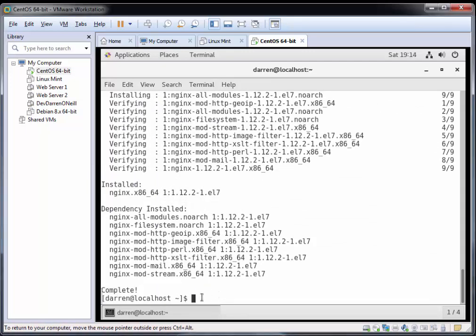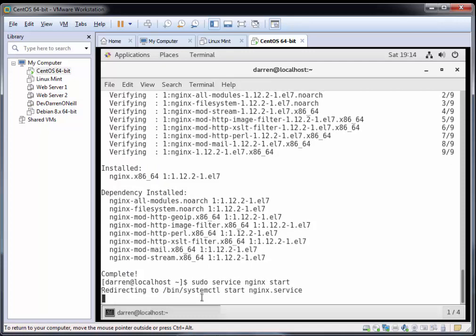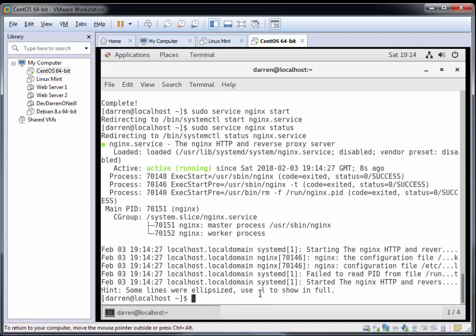Now that we've done that, let's start the NGINX service by typing sudo service nginx start and hit return. Perfect, it looks like it started. We can check that by typing sudo service nginx status. Perfect, we can see it's now running.